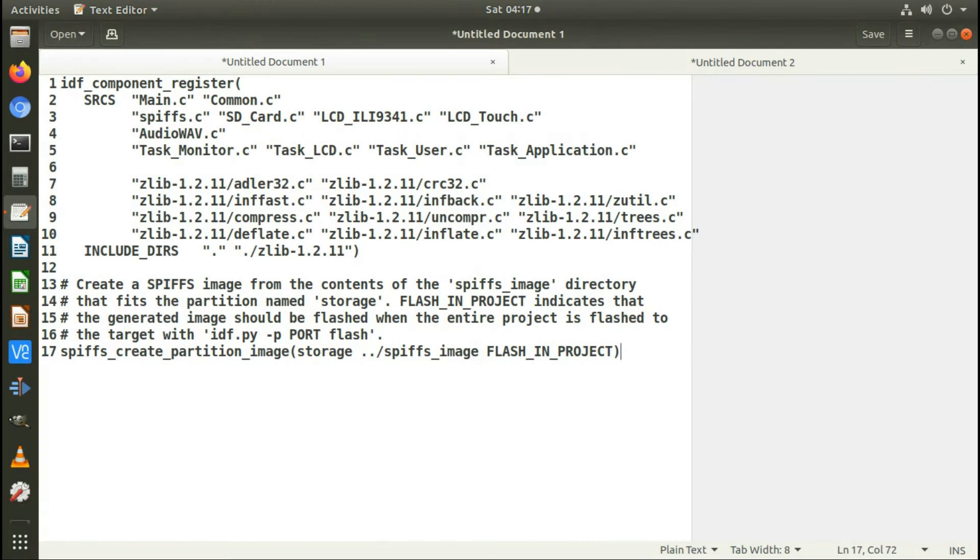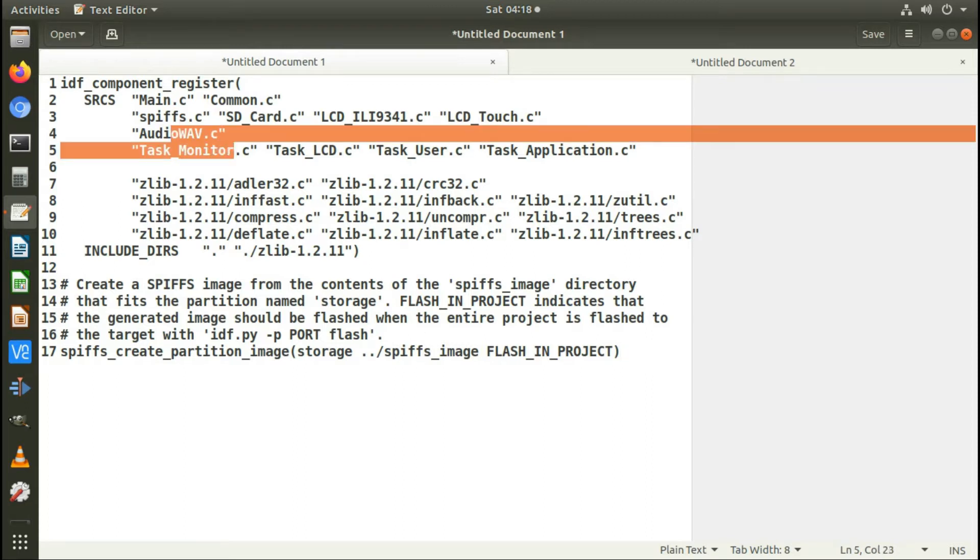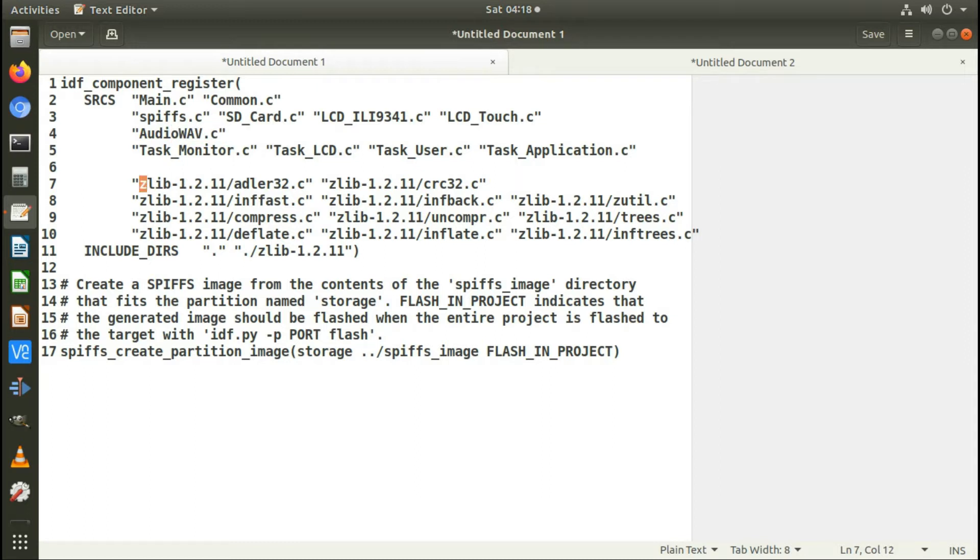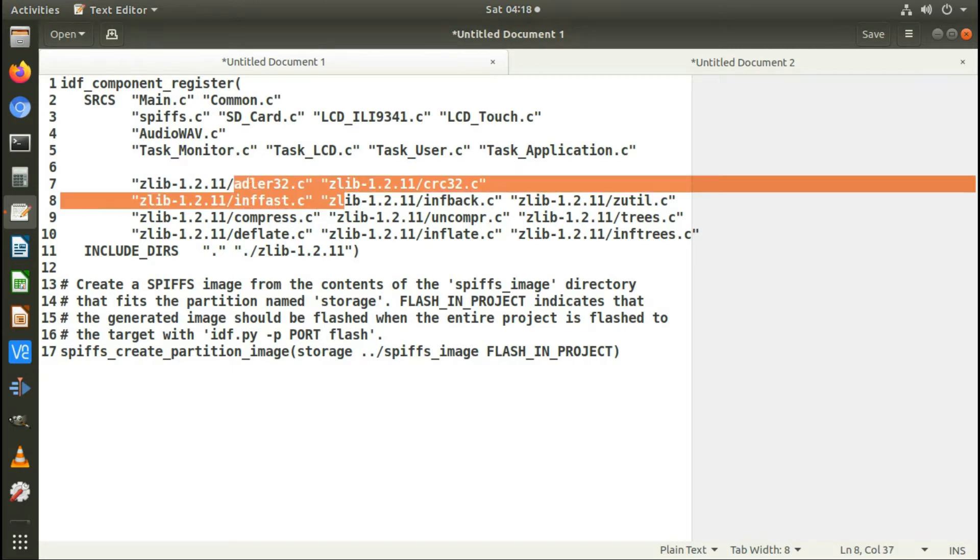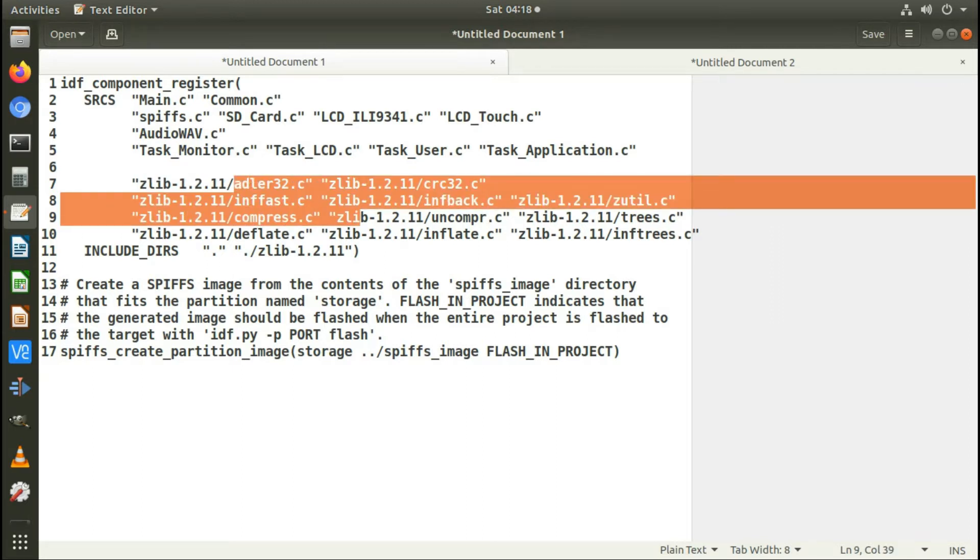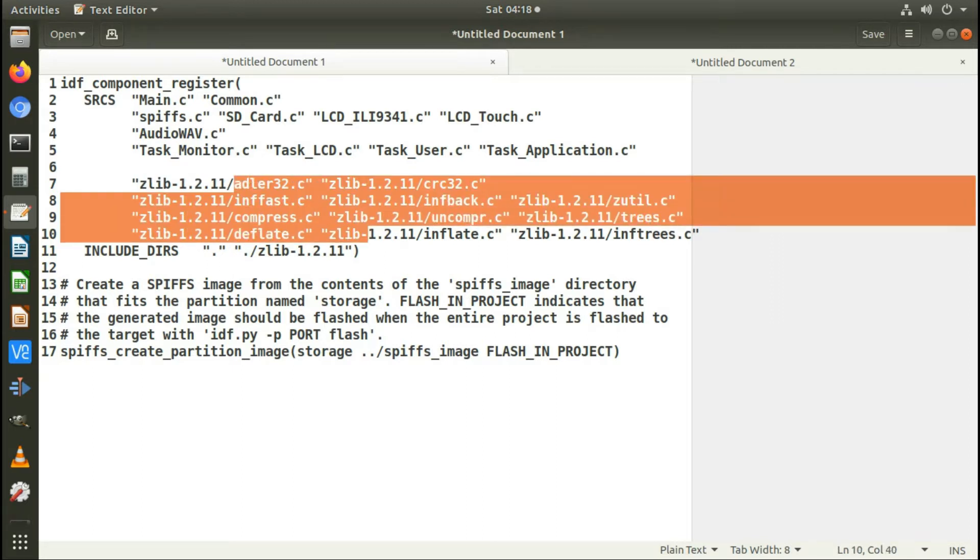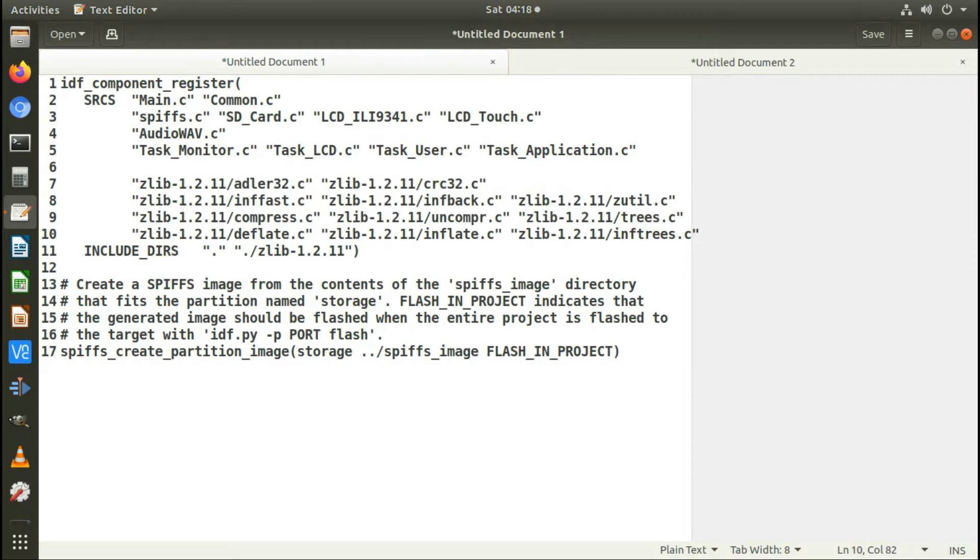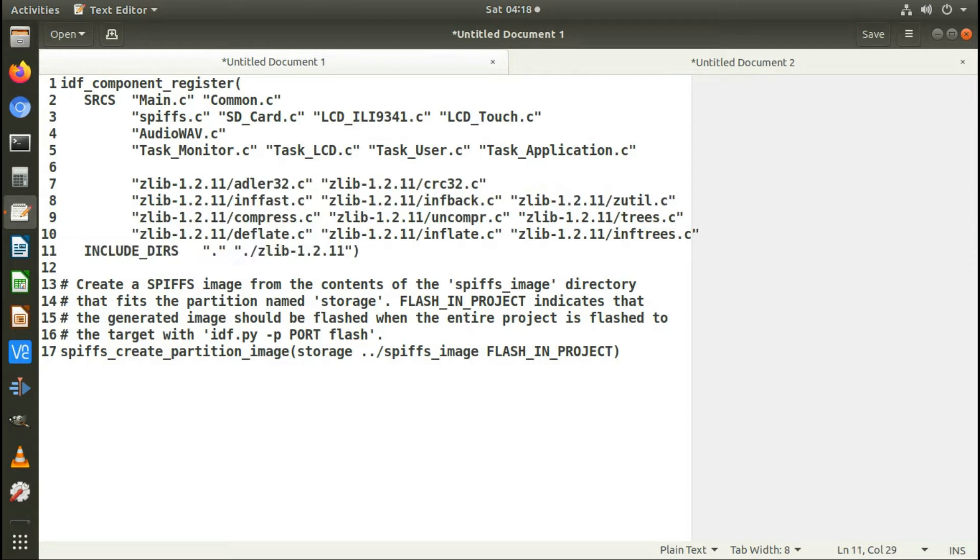So in my project, under the main directory where I've got my own source code, I have the Zlib library which I've uncompressed into that directory, and then you just add these C programs from that library. And also in the include directory, you need the Zlib library as well. When you compile your code, that automatically compiles the Zlib library as well.